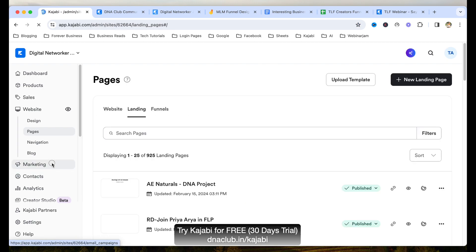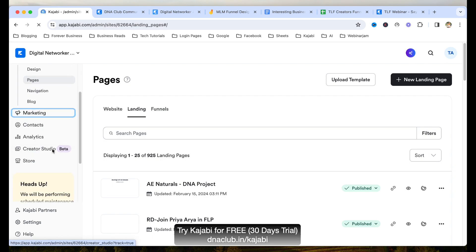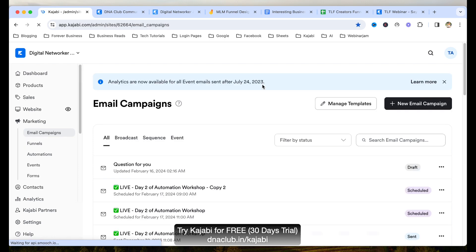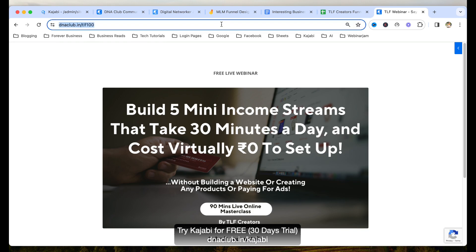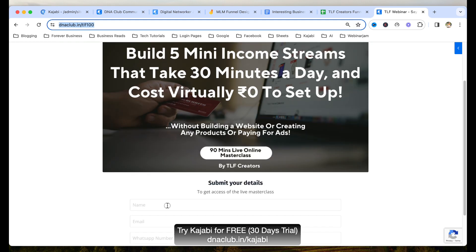So I duplicate the page, update the URL, and then the next step is simple. I go to marketing and create a unique form. A funnel means a landing page and a form, and after that I want people to go to my webinar. Right now I am using EverWebinar, so I am redirecting them to my EverWebinar landing page. Let me show you — if I opt into this page...